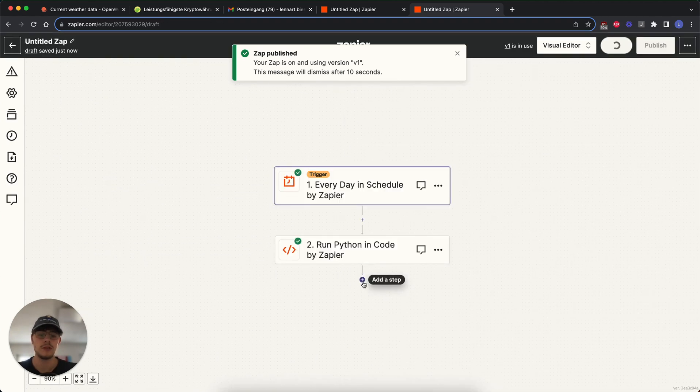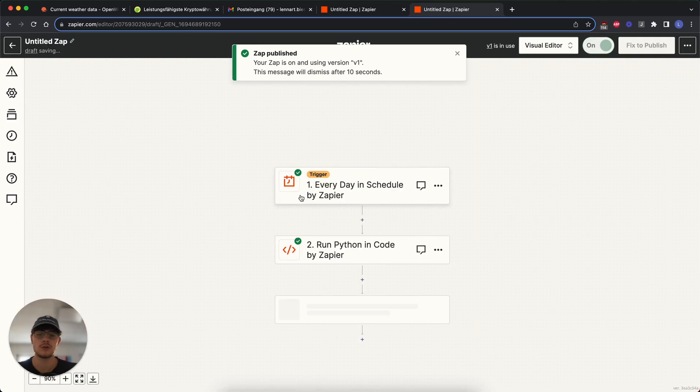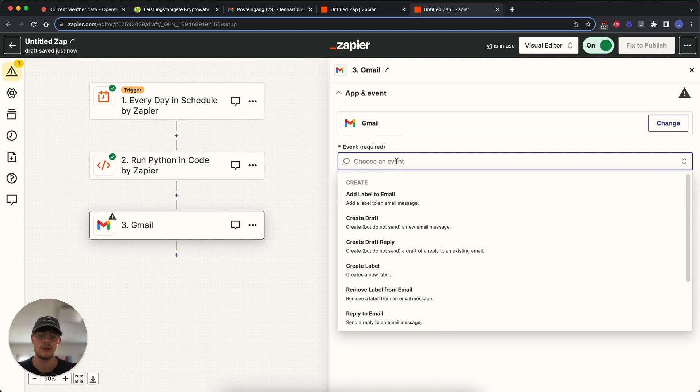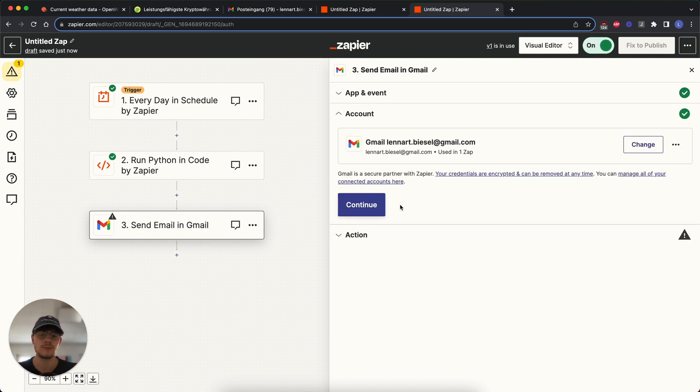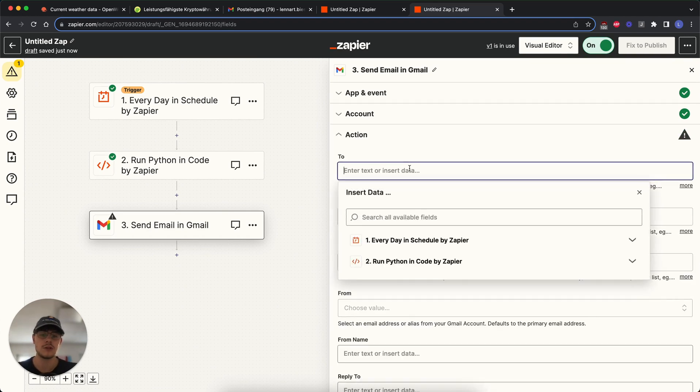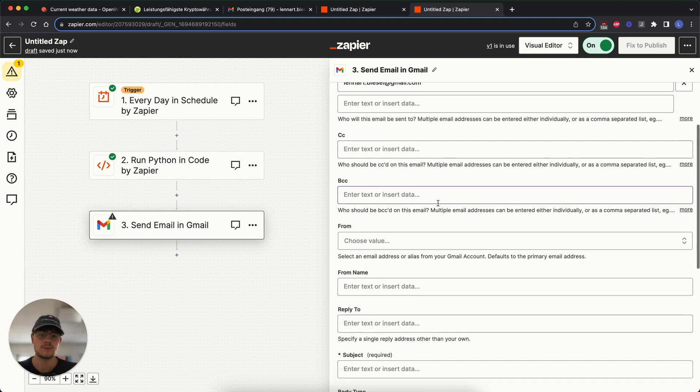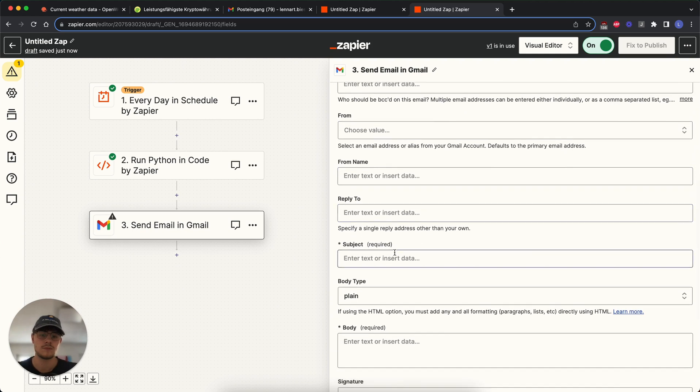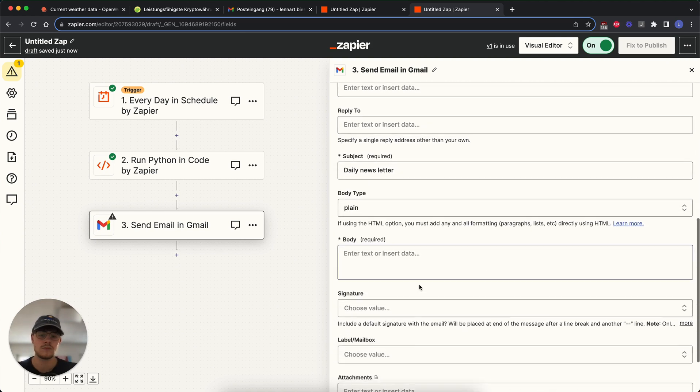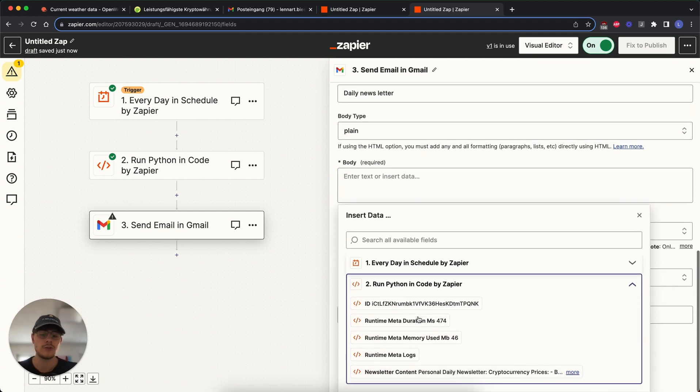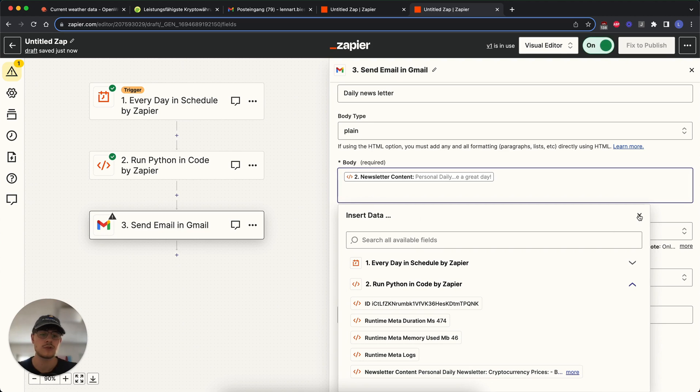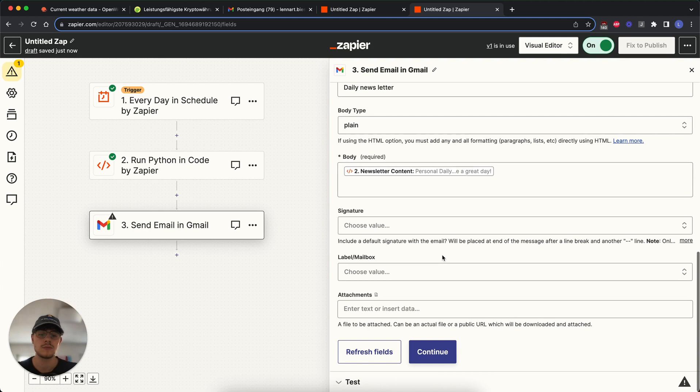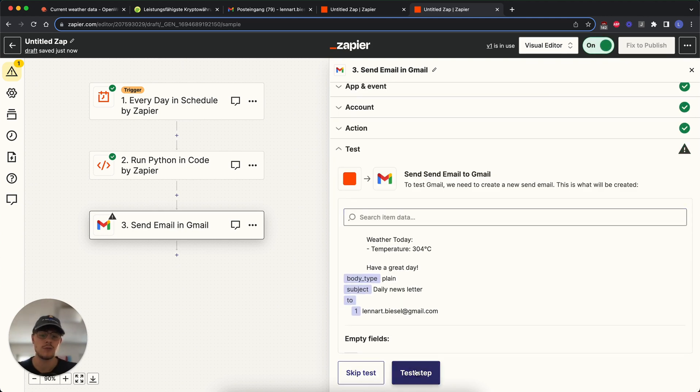And then we add the Gmail function. We just go for Gmail, we choose an event, we send an email, which is my account. We send it to myself. And in here we set the variable of Python code and we find the newsletter content that we create. So everything exported, as we saw in the code, can now then be put in here. And then we continue. This will be the body of what we send.